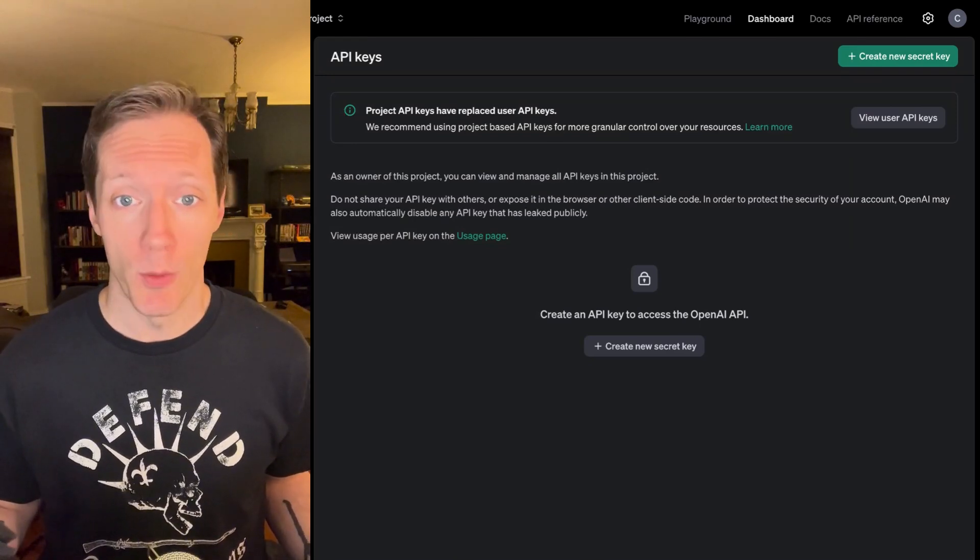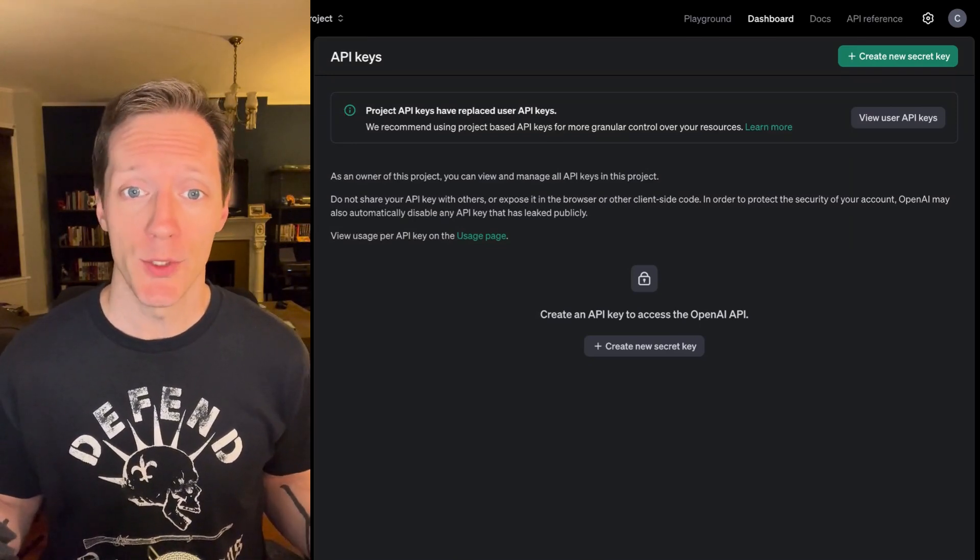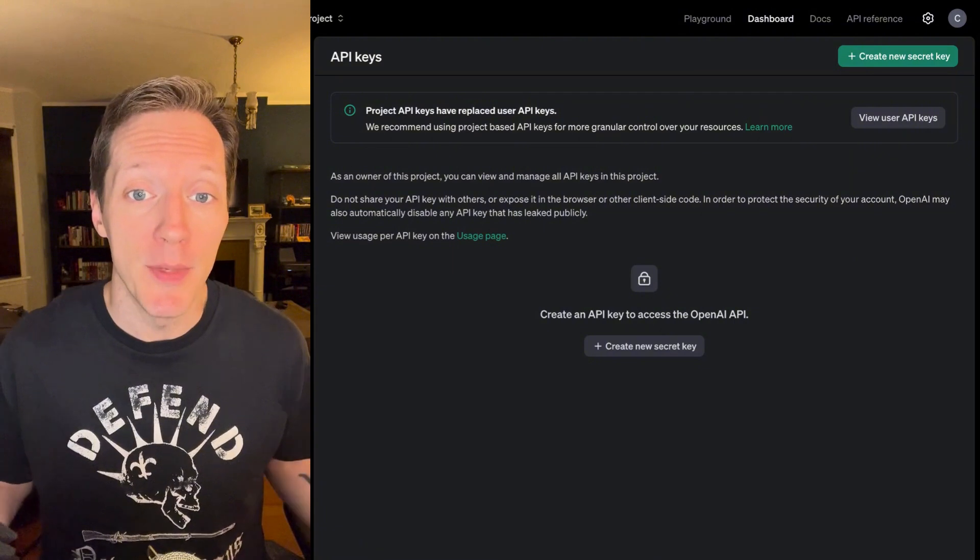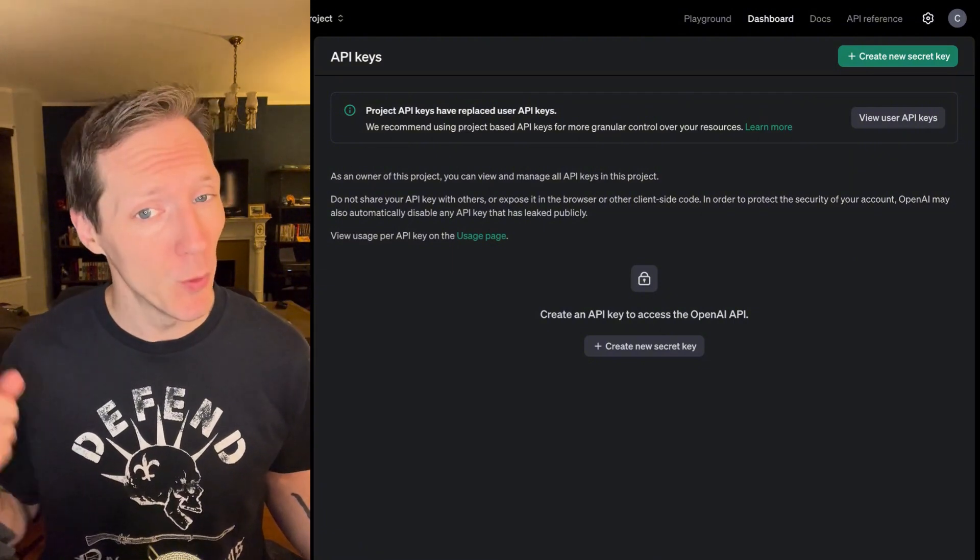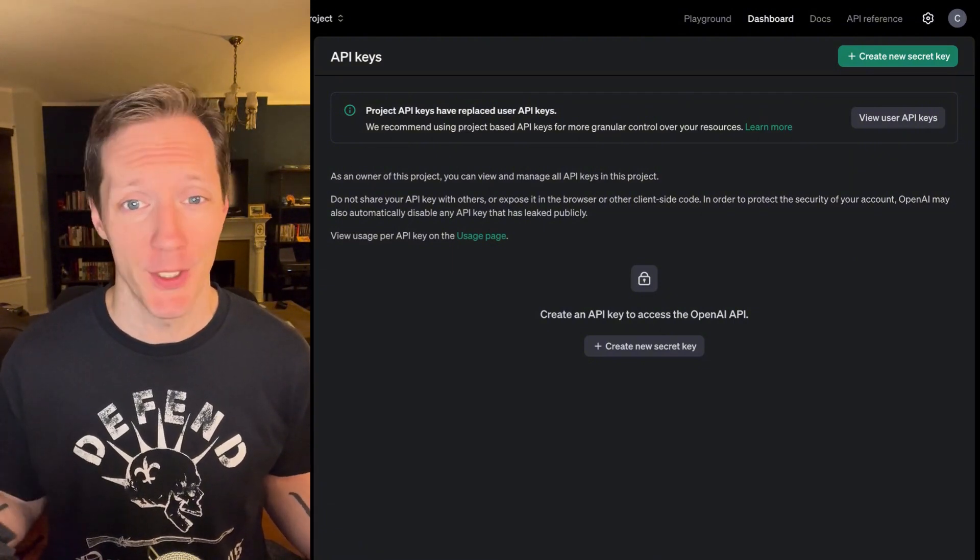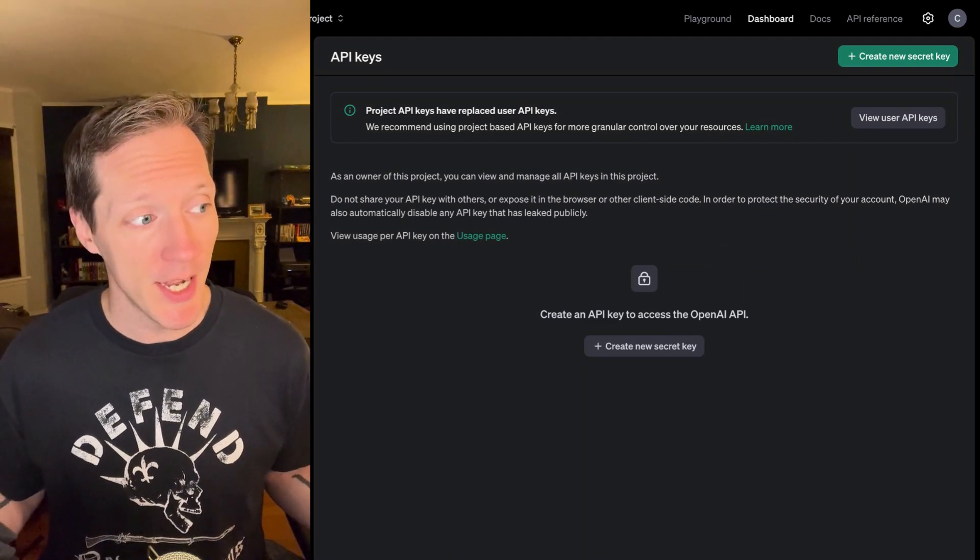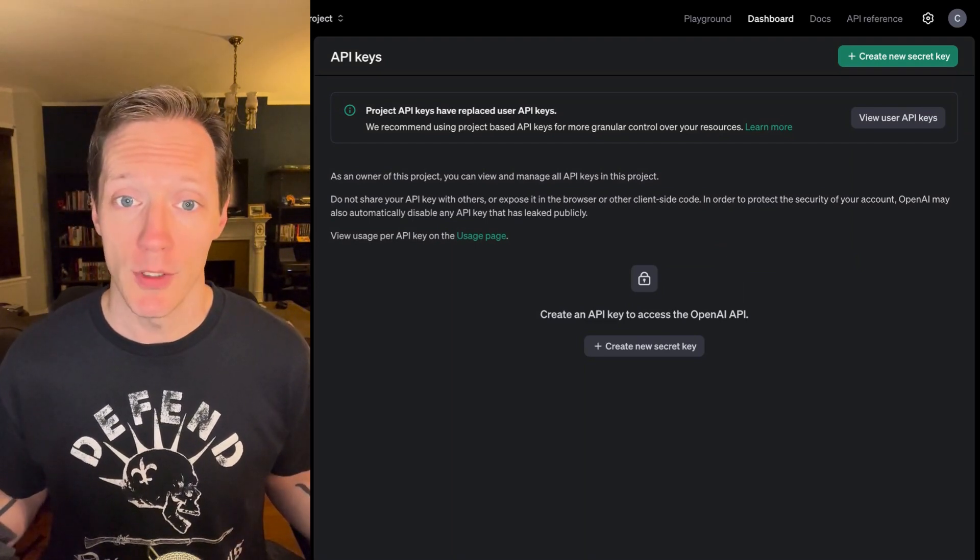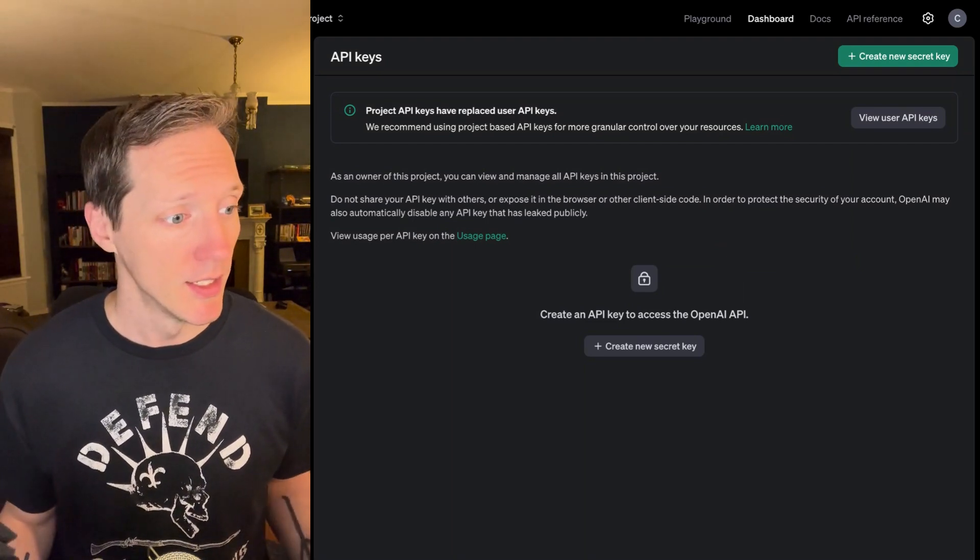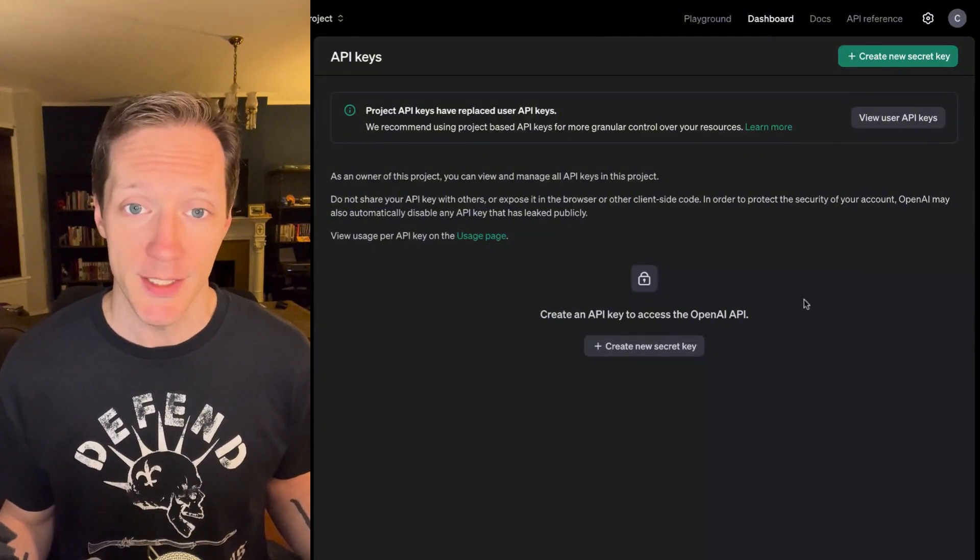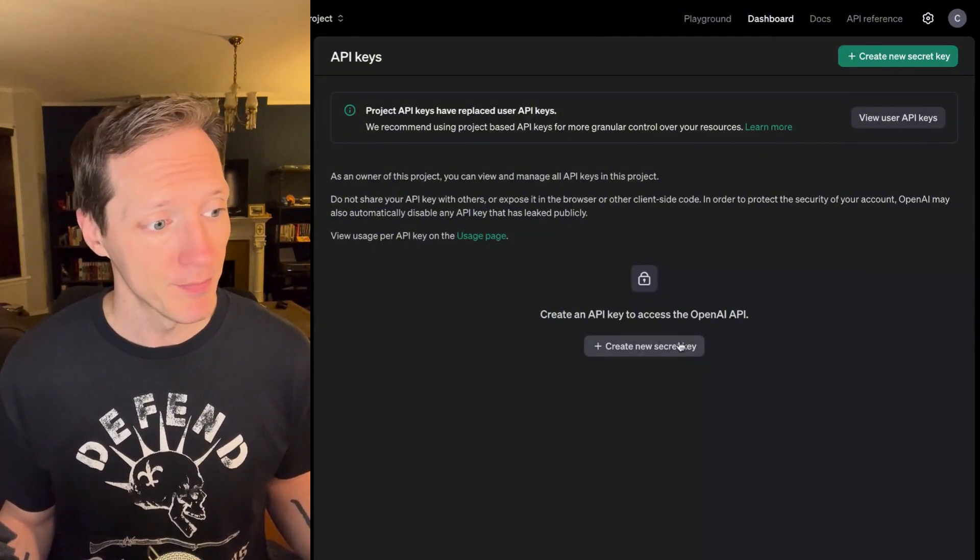Now, API keys are almost always generated in some sort of API administrative UI. I would say always, but I'm sure there's an exception out there somewhere. I'm in the ChatGPT API portal, where I can create an API key. So, you can see I don't have any listed yet. Let's create one.